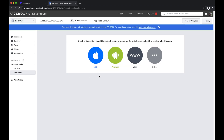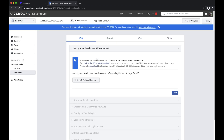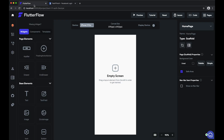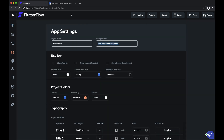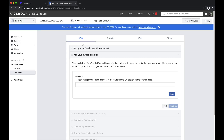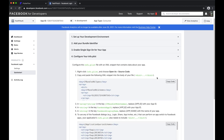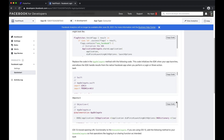Let's start with iOS. We're going to copy the bundle ID that we set in FlutterFlow. Once we've done that, you don't have to worry about any of the rest of the iOS steps.